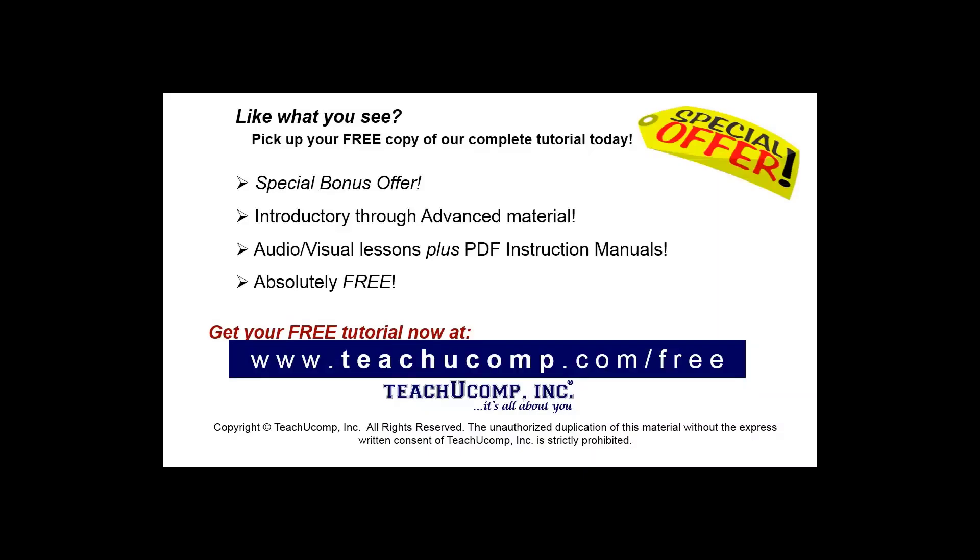Like what you see? Pick up your free copy of the complete tutorial at www.teachucomp.com/free.